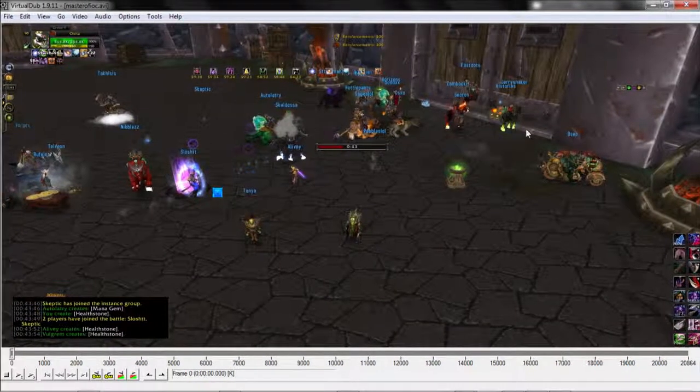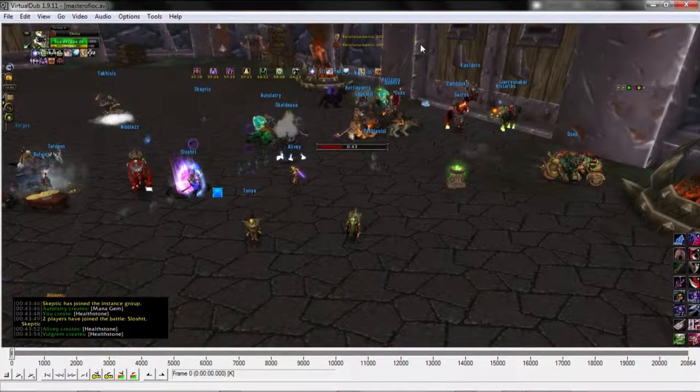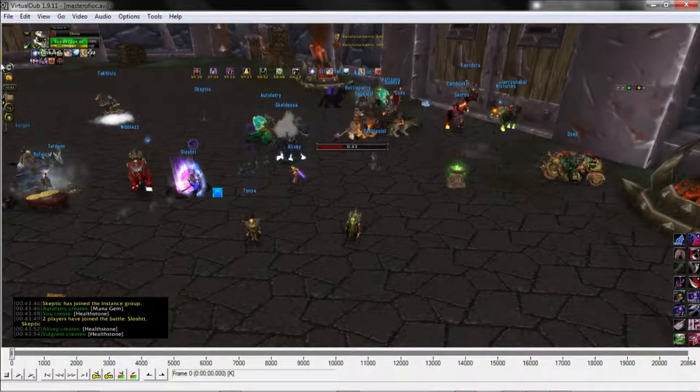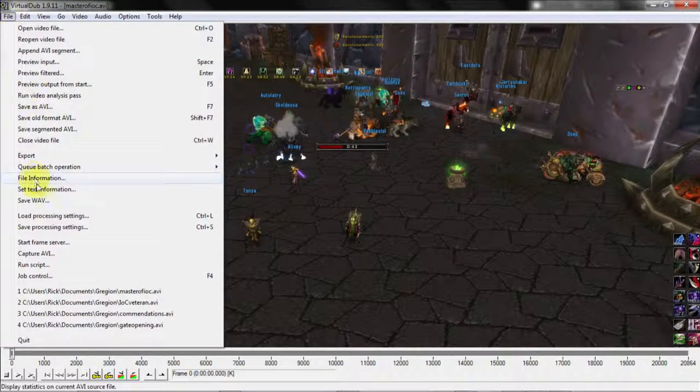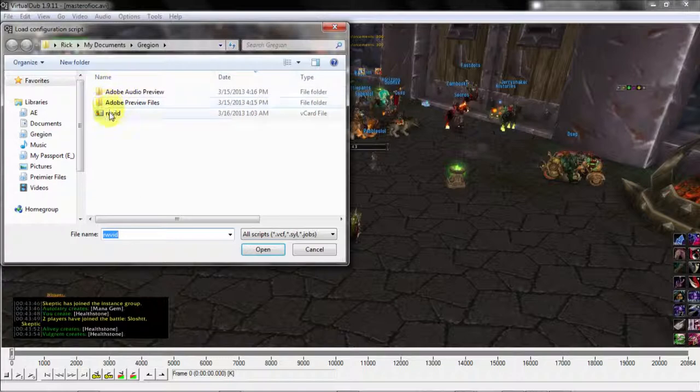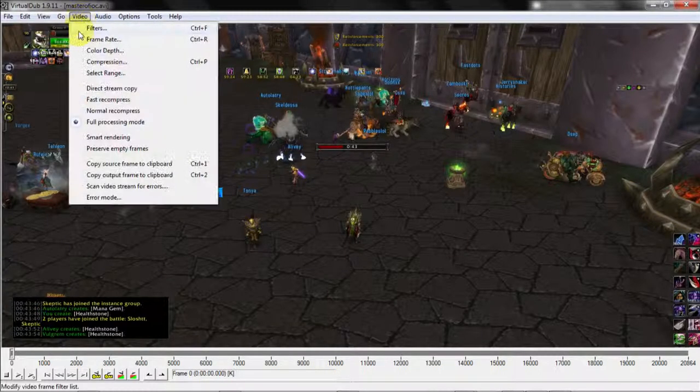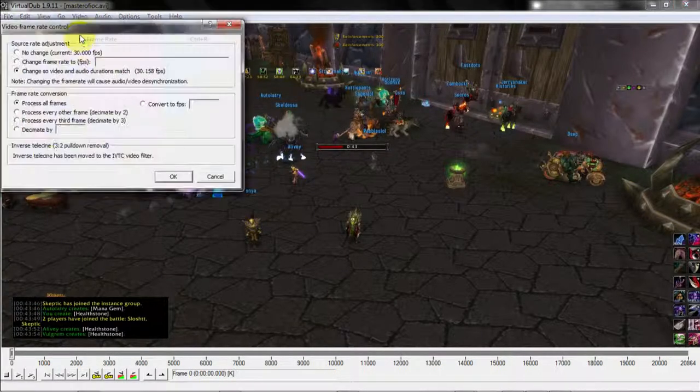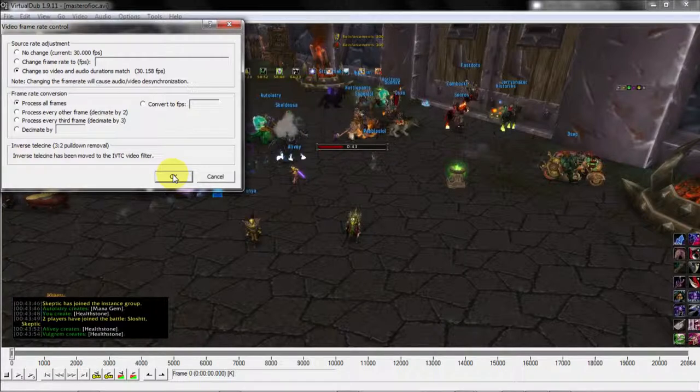For Virtual Dub you can make a lot of adjustments to the general settings. I have my own files that I import every time that I do this. And what this does is for the frame rate, it changes the video and audio durations to match because sometimes Xfire can record these out of sync, so this will sync them up.